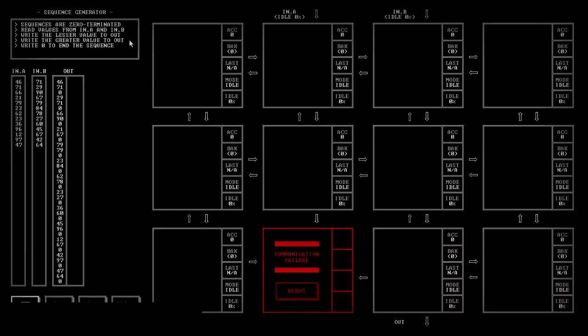Sequences are terminated by zeros. Read values from A and B, write the lesser value to out, write the greater value to out, write zero to end the sequence. So 4, 6, 7, 1 becomes 4, 6, 7, 1, zero. Here's in, in, out. At last things start to get interesting. To determine which is greater, I apparently need to do some math, because there are no instructions that allow me to directly compare values.